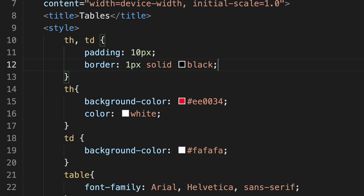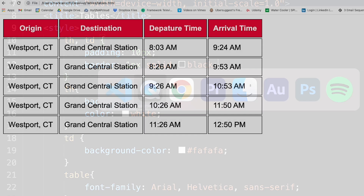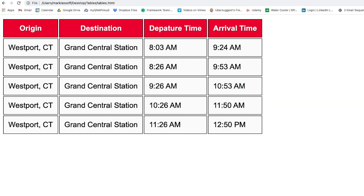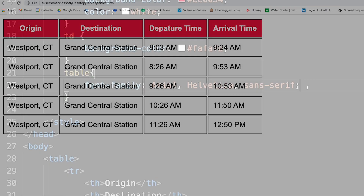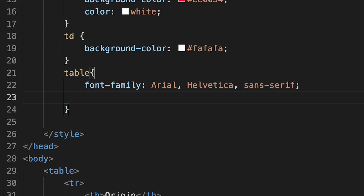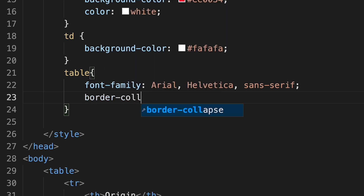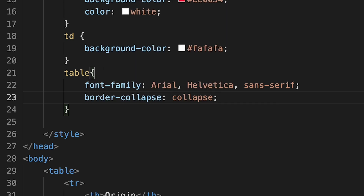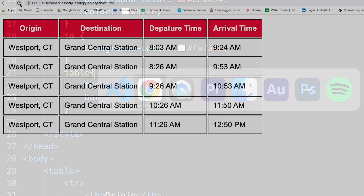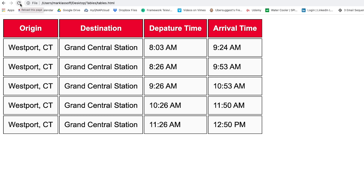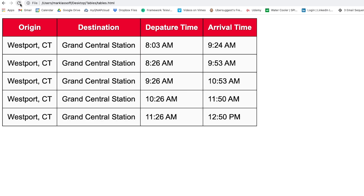I'll go ahead and save and take a look at the result. You can see we've got a border around each individual cell, but the double border looks a little weird. So I'm going to add the border-collapse rule to the table itself, with a setting of collapse. Let's save and look at the result in our browser. When I click refresh, you'll see the border-collapse rule applied. That looks much better.